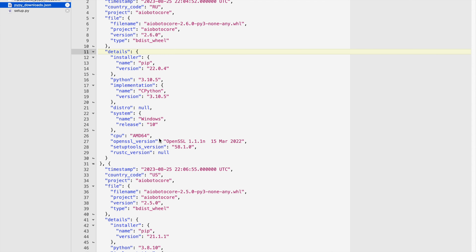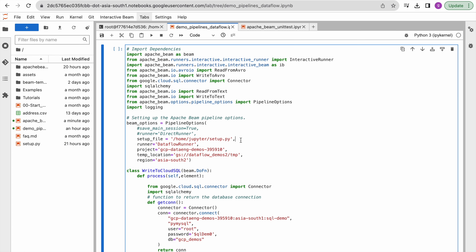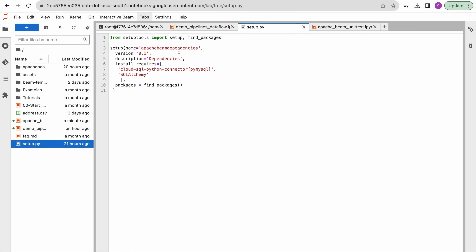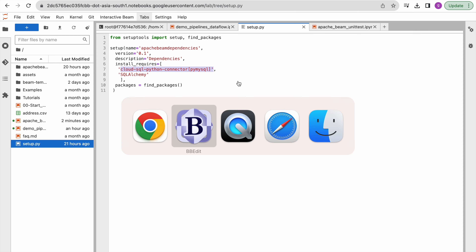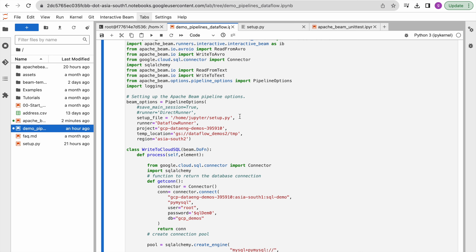The setup file looks like this. Coming back to our Jupyter notebook environment, we have this file locally created. It uses the setuptools module, with an optional name and version, and installs these two libraries: cloud-sql-python-connector and sqlalchemy. We specify the location of that setup file in our pipeline options. We also need to mention the runner — we were using DirectRunner before, but now we are launching this pipeline into DataflowRunner. We must also mention the project name and the temporary location which Dataflow uses to write internal files — this is a mandatory option.